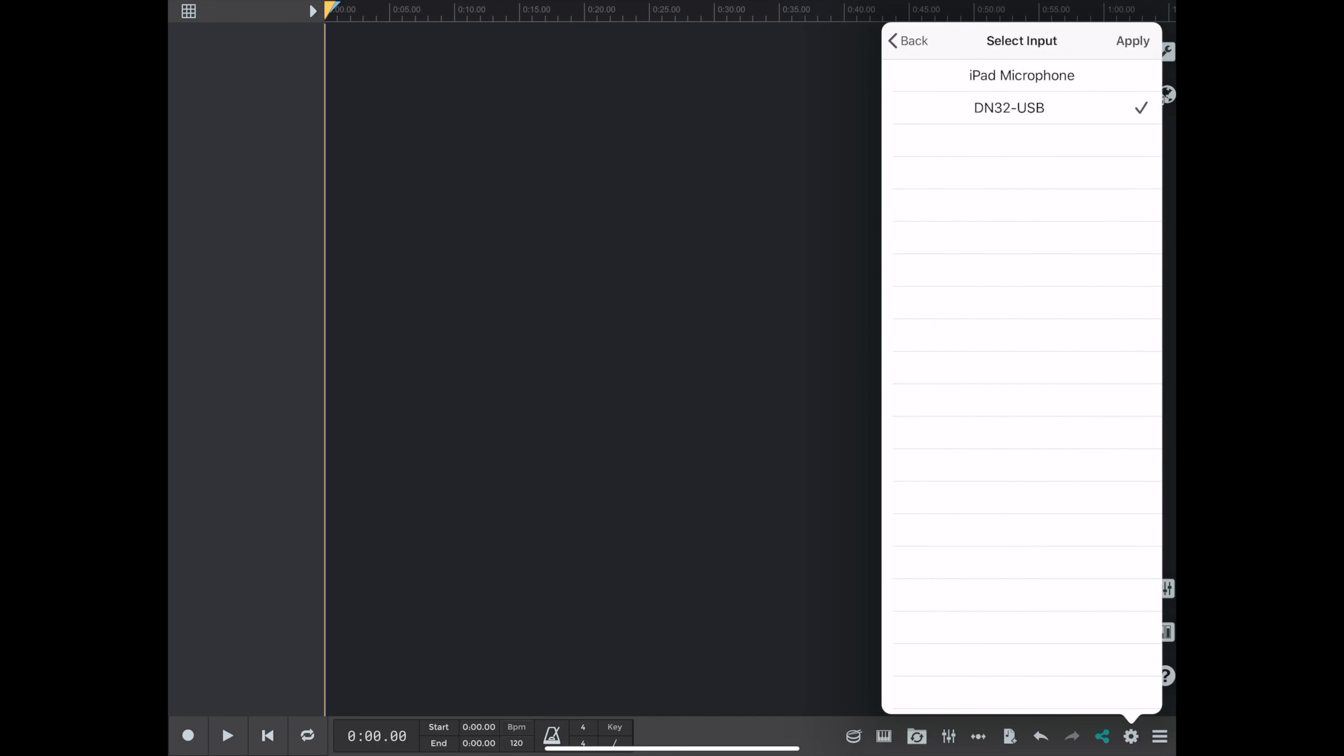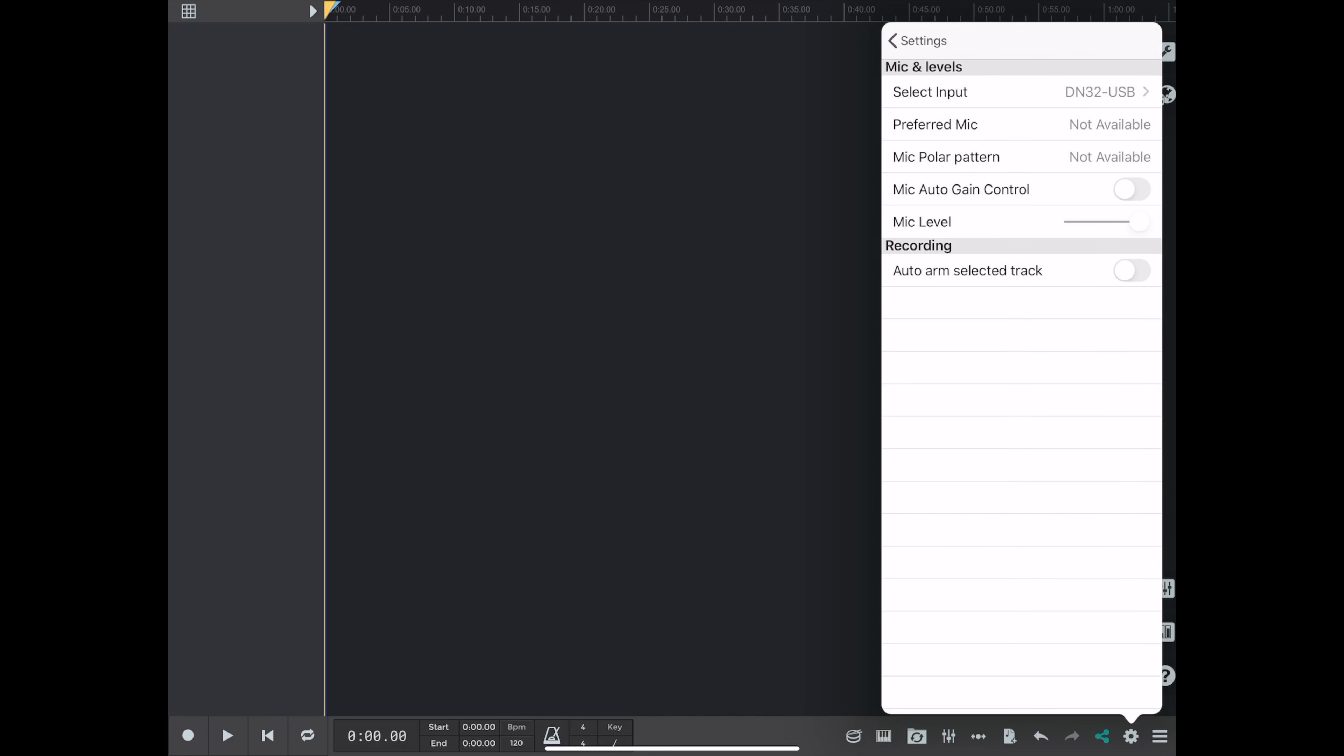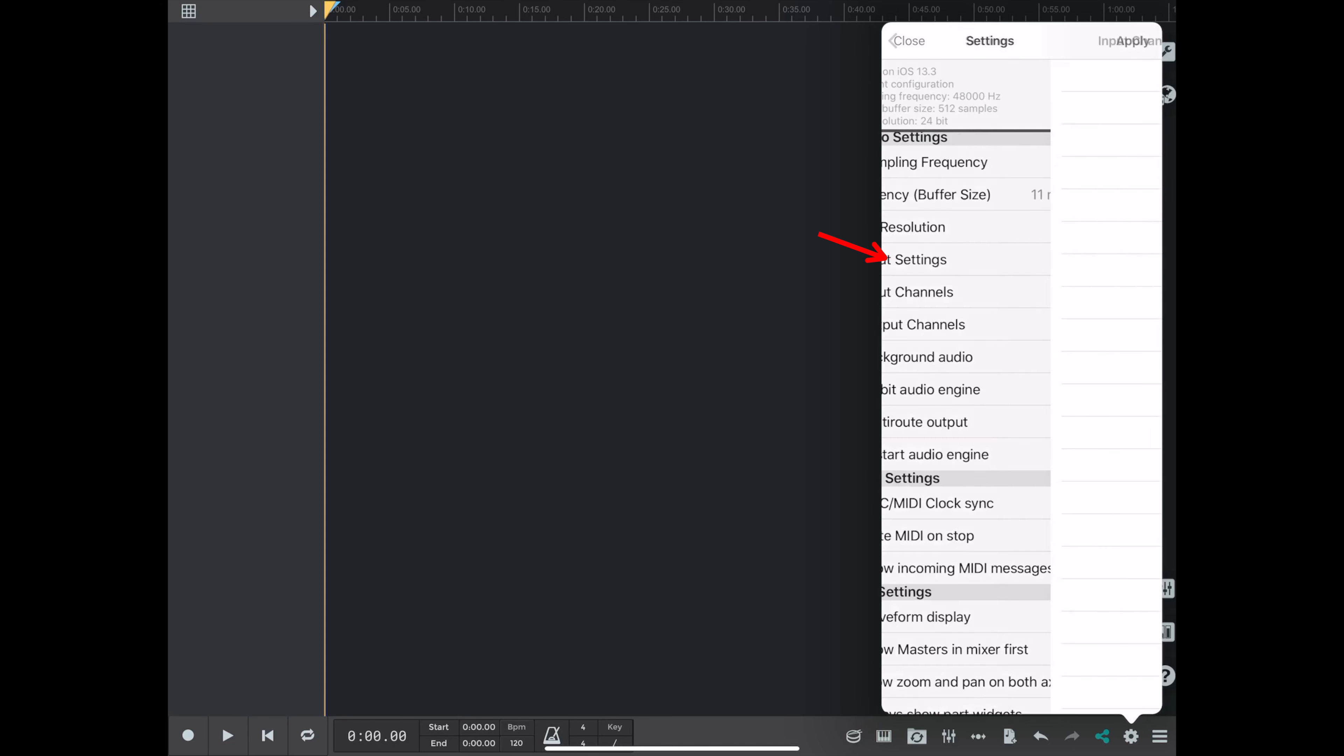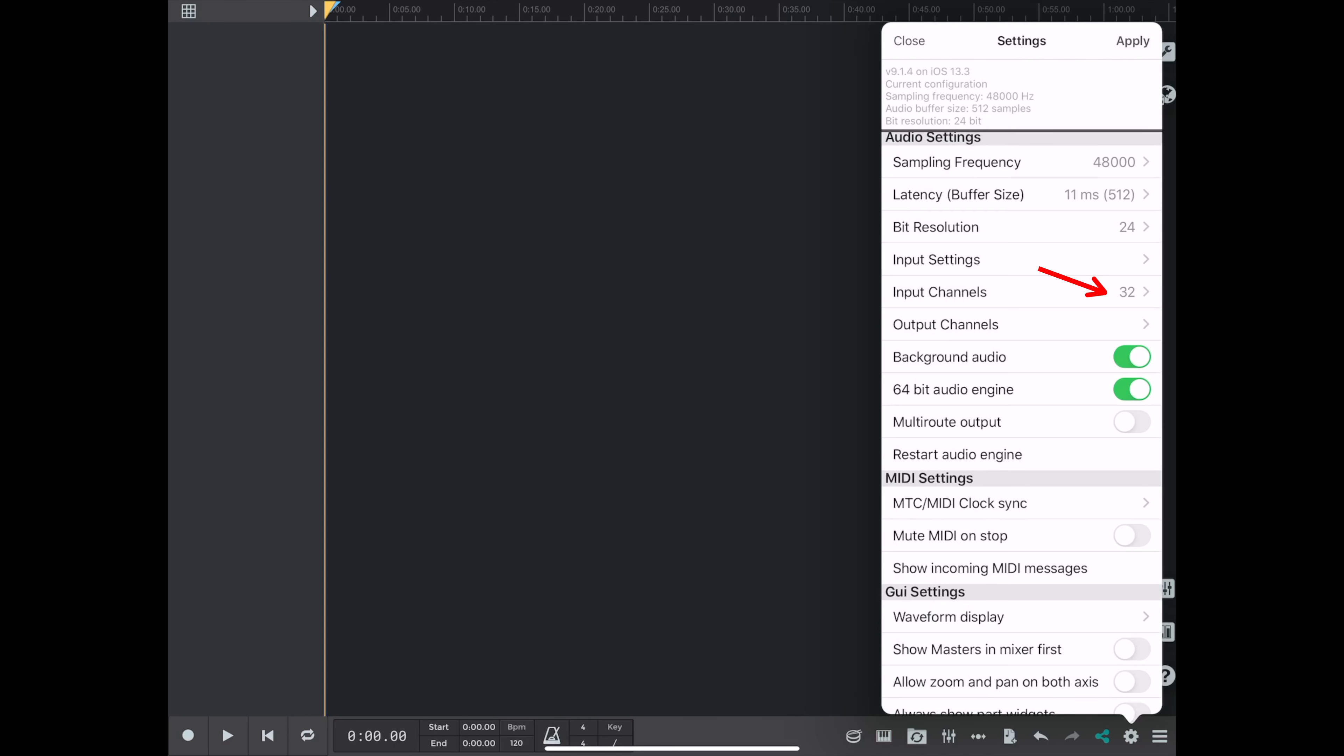and we want to select the DN32 USB, or whatever your interface is. And usually when you plug it in, it automatically selects it. But you have to go to the inputs and then set the inputs to be 32 channels. For some reason, the app starts with 4 channels.